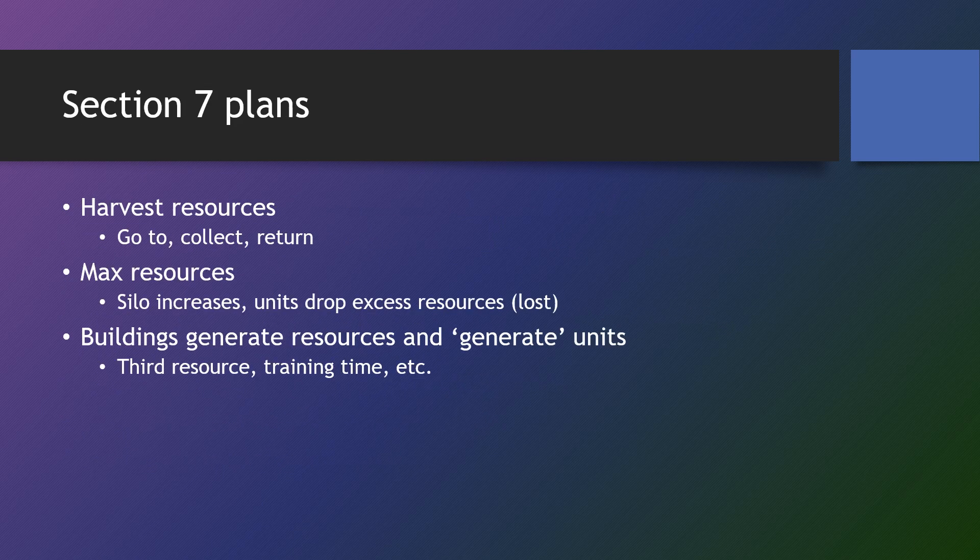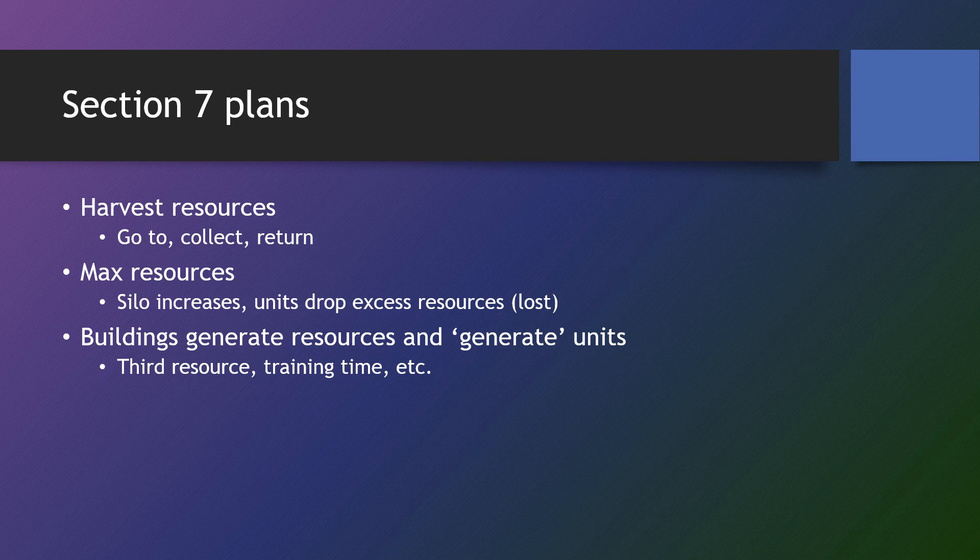And very briefly, section seven will combine all three of the core components, actually four of the core components. So that's going to be time, resources, buildings, and units.